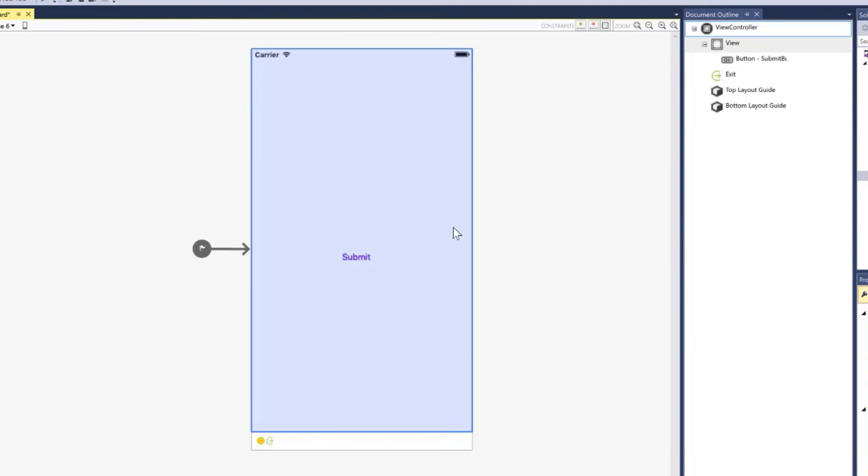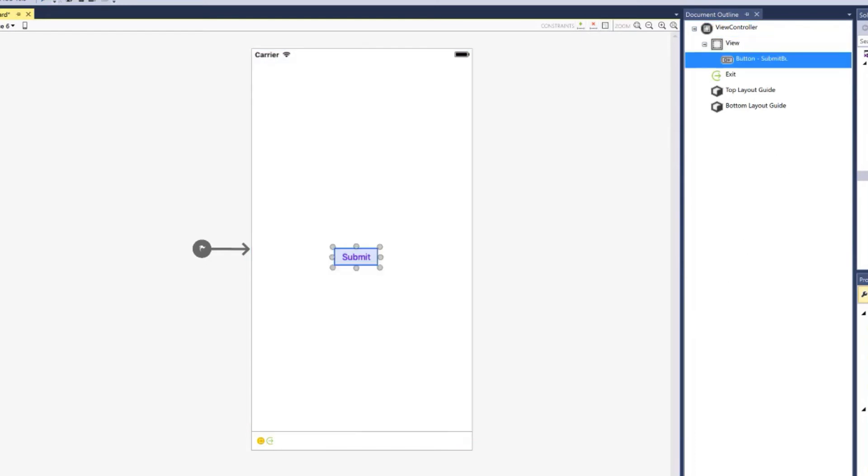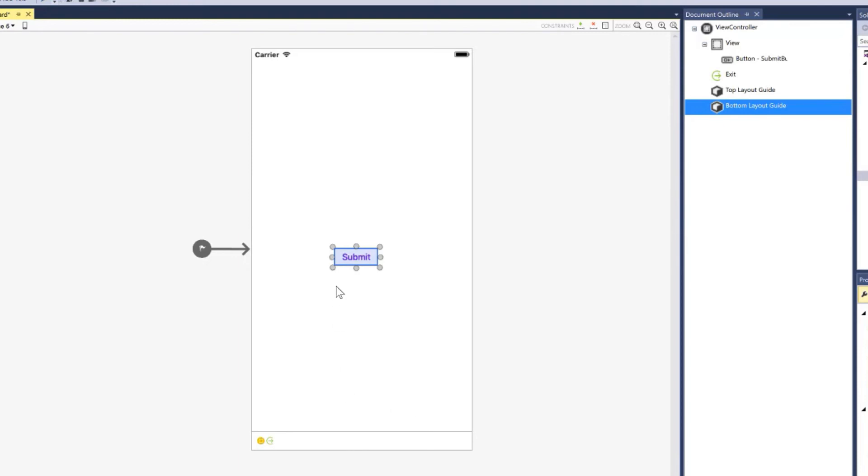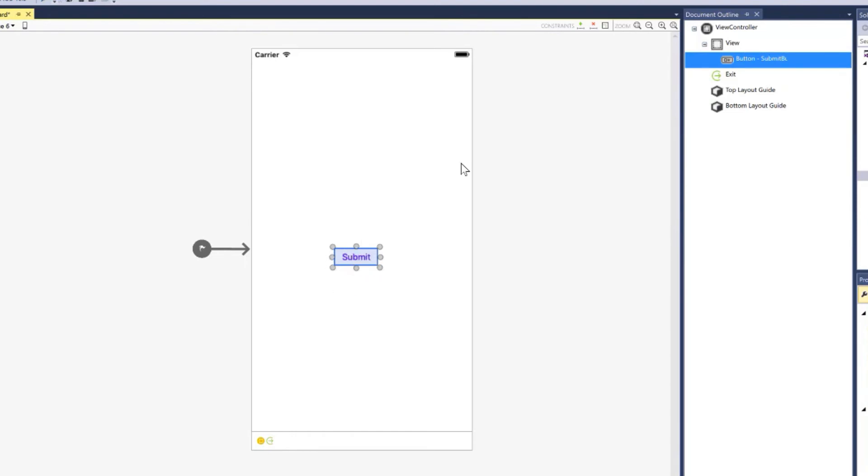So here you can see we have our view controller, and there's our button. So if I had, you know, 50 controls on this screen, I could just grab my submit button, and it would automatically select that control for me on the screen. So I wouldn't have to find it.